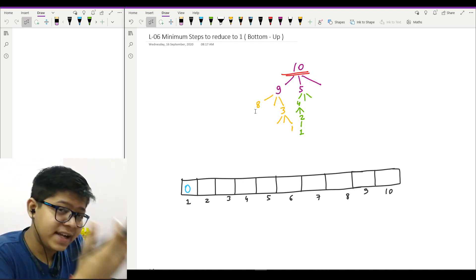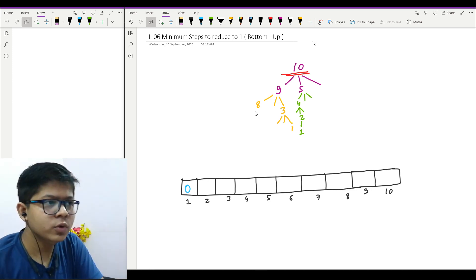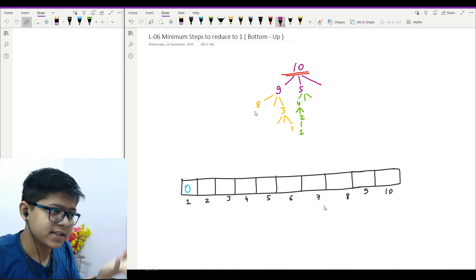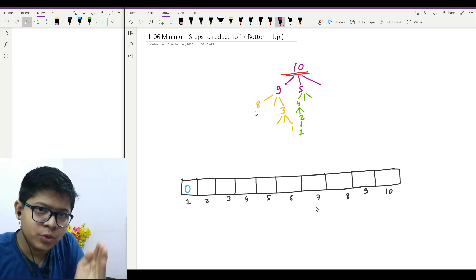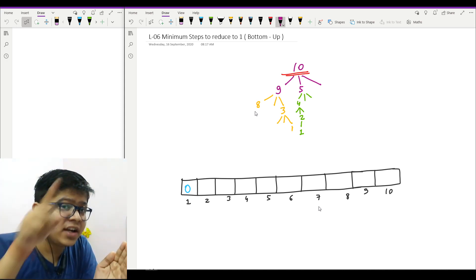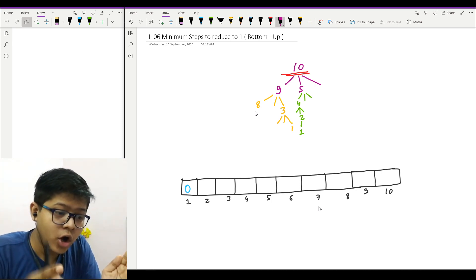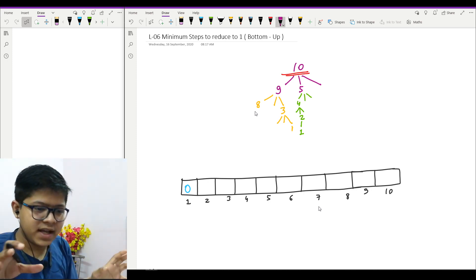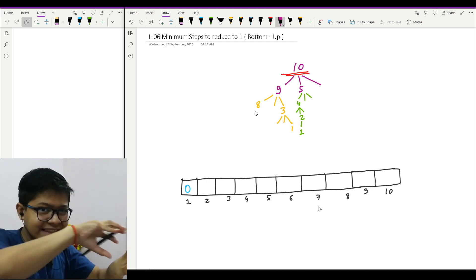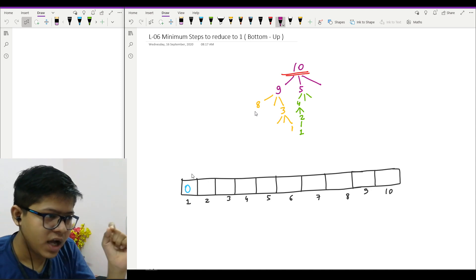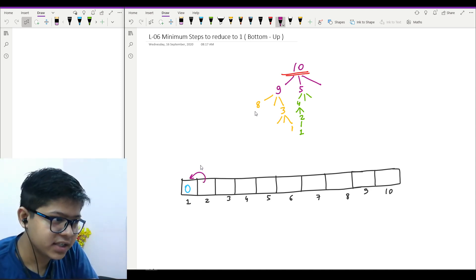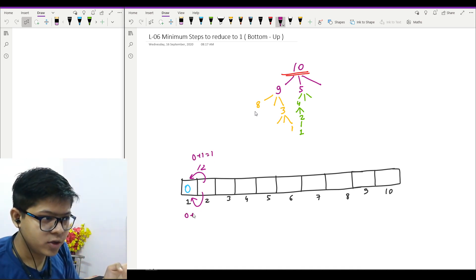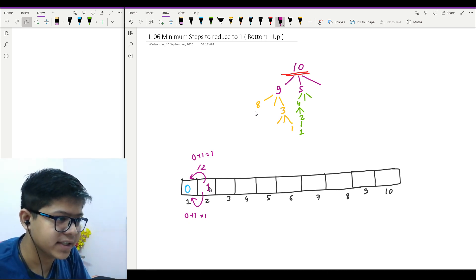We will take the previous example and find the minimum number of steps to reduce to ten. In the bottom-up approach we start from the least value — the base case. For us the base case is one. When we move to two, we have two operations: we can divide by two or reduce by one. In both cases we reach one, where the number of steps is zero. So moving from one to two requires one step — zero plus one equals one. Minimum is one, so I write one here.